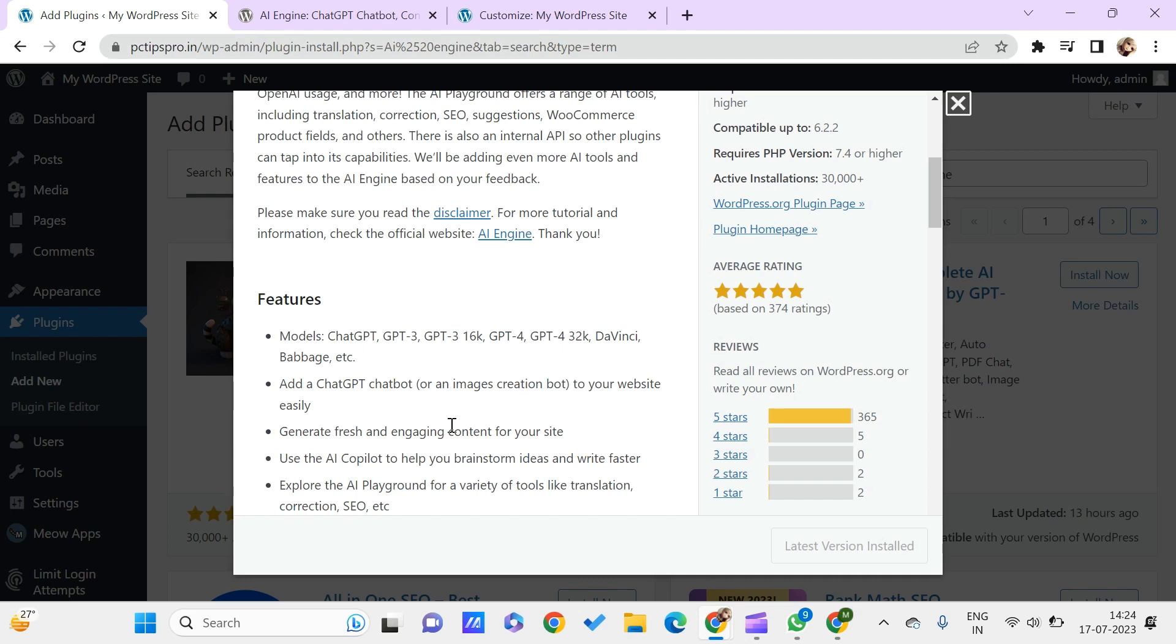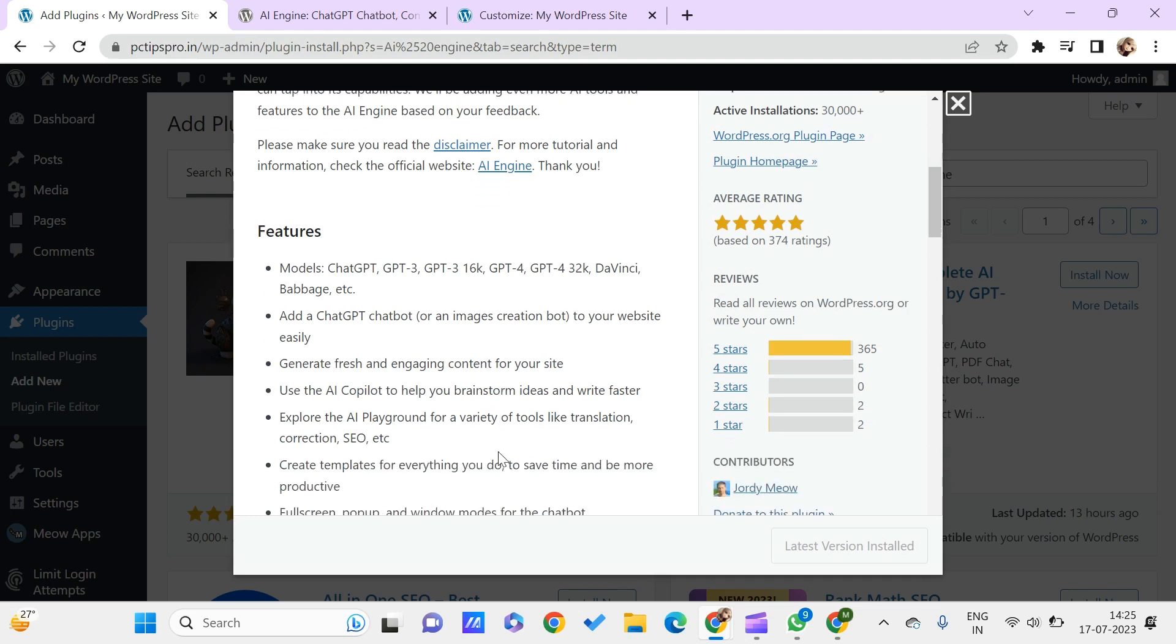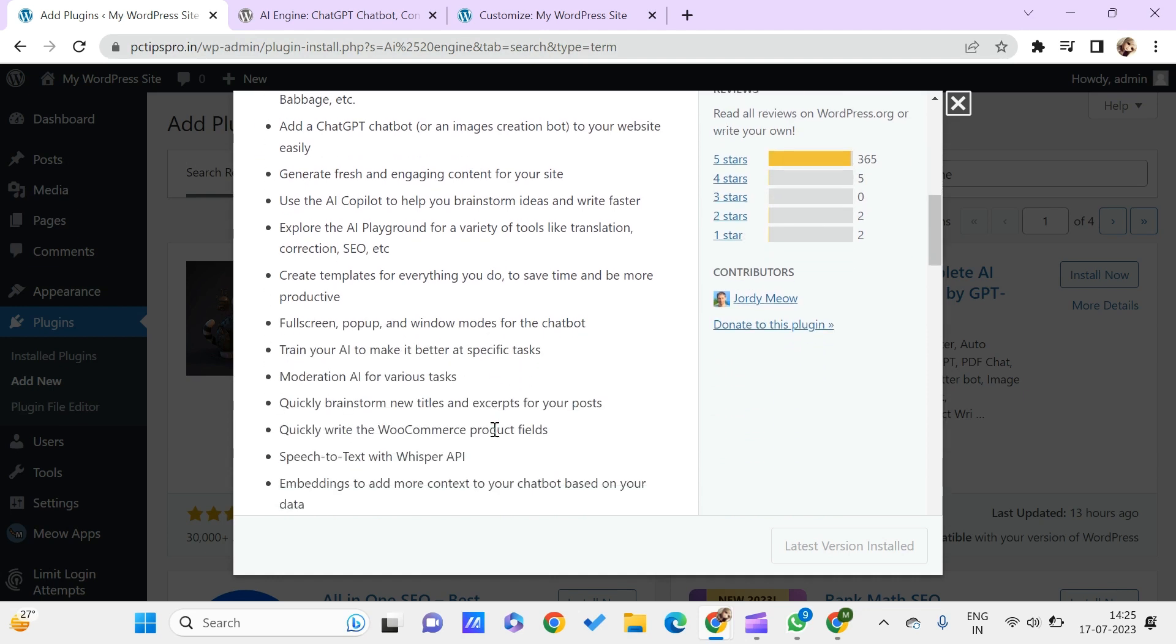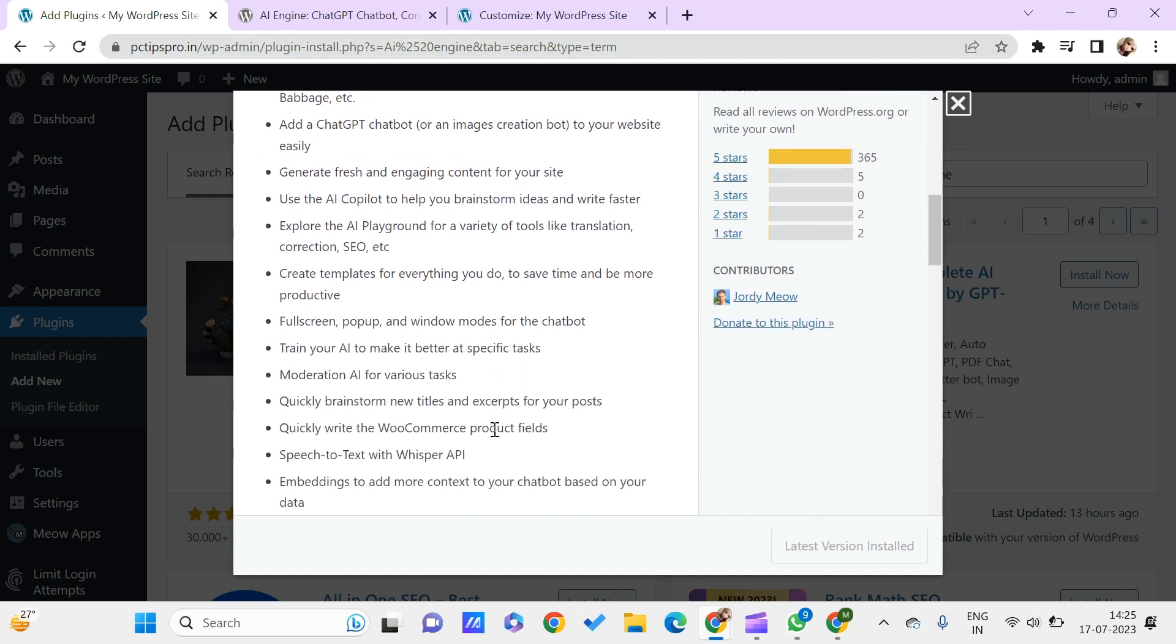It has many features. You can add a ChatGPT chatbot or an image creation bot on your website very easily. You can also generate fresh, engaging content for your site.